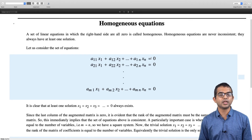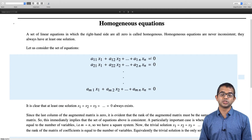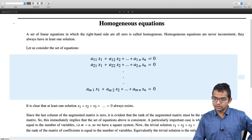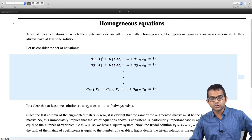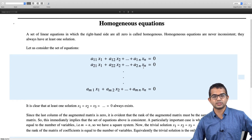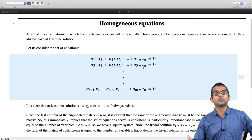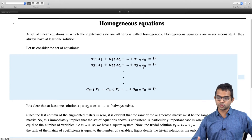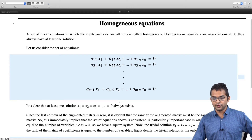This immediately implies, from our earlier discussion, that this is a system of equations which is always consistent. A particularly important case is when it is also a square system — not only is it homogeneous, but the number of equations is equal to the number of variables. Every homogeneous set of equations is always consistent, regardless of whether it is square or not.